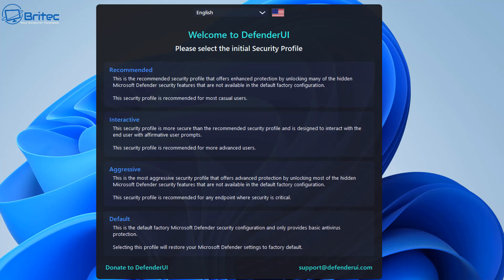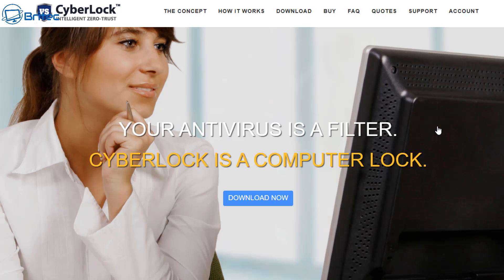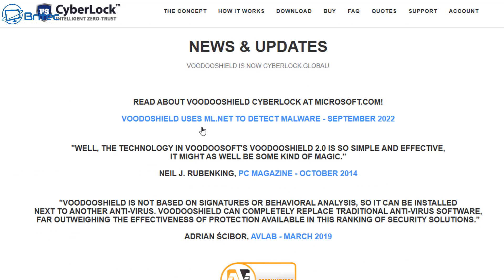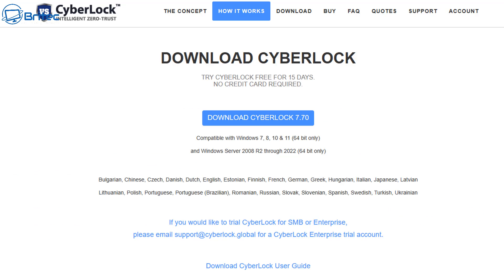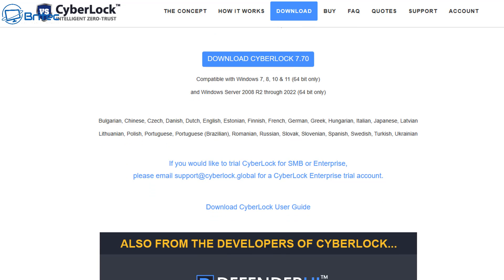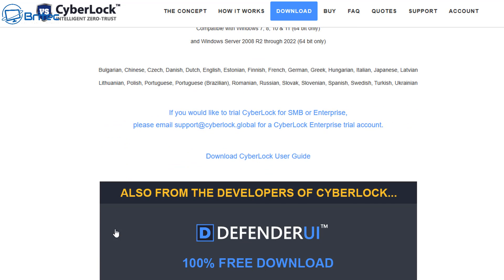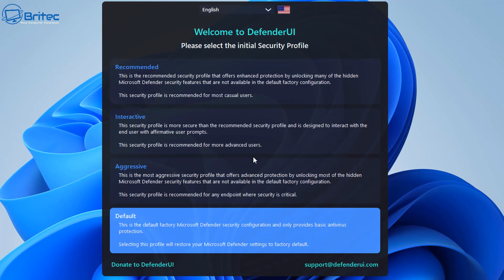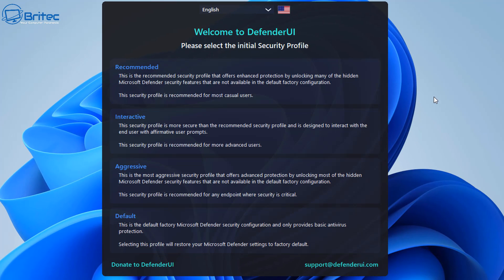Accept the agreement and then click next again. This will start to install the software. Now if you want to know who VoodooSoft is, they are VoodooShield. This was the company that had that pretty awesome bit of software back in the day and I did a video on this many years ago. These are the people that are making the Defender UI, so they're developers of Defender UI. You know it's a safe piece of software.